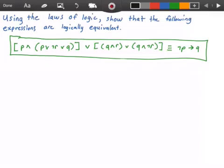Hey guys, and welcome to this video on logical equivalence. In this video we want to use the laws of logic to show that the following expressions are logically equivalent, and in the green rectangle here I have our logical expressions. Let's go ahead and get started by first rewriting the left-hand side of the equation.